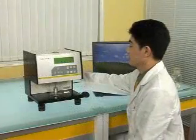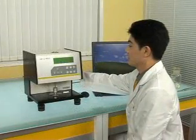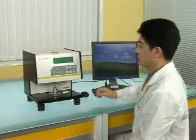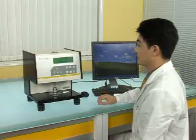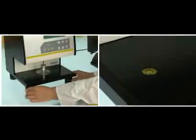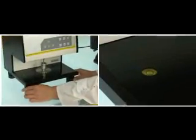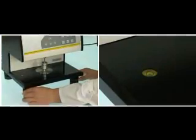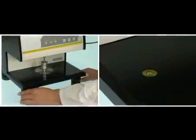Turn on the power switch of the mainframe. Warm up the instrument for 30 minutes. Turn the four leveling ports of the instrument to adjust the bubble to the center position.